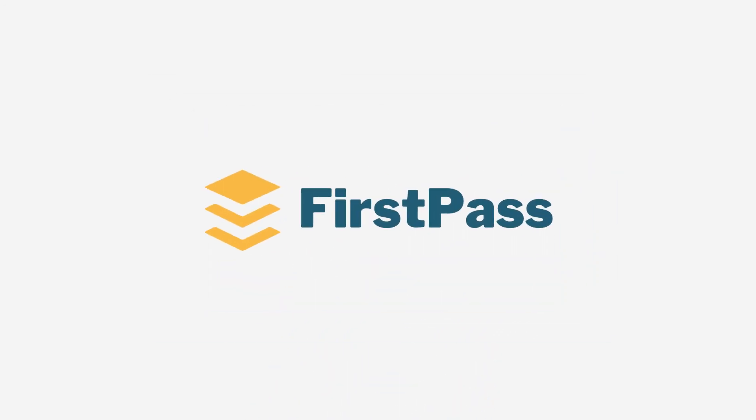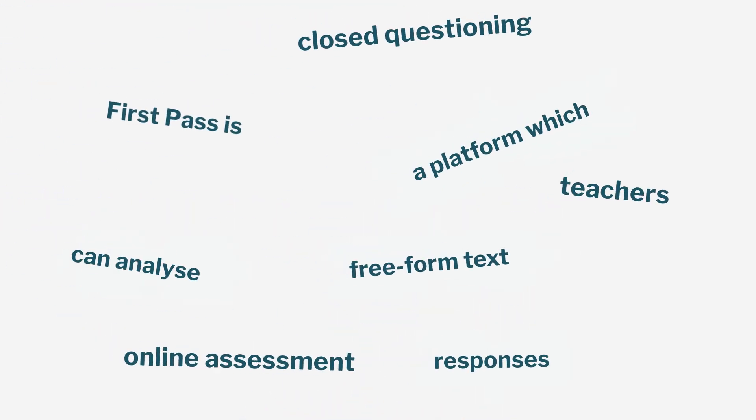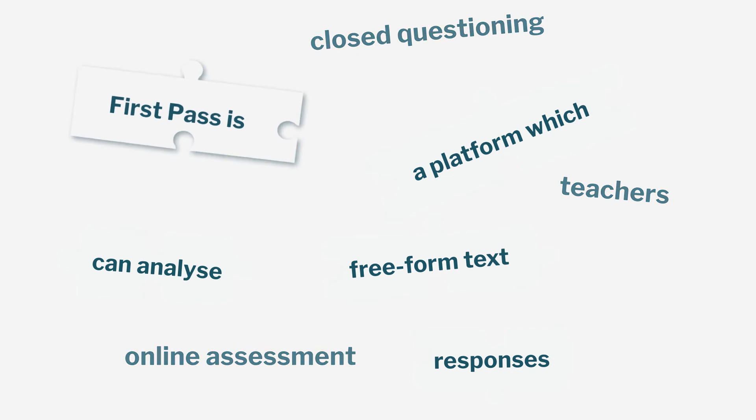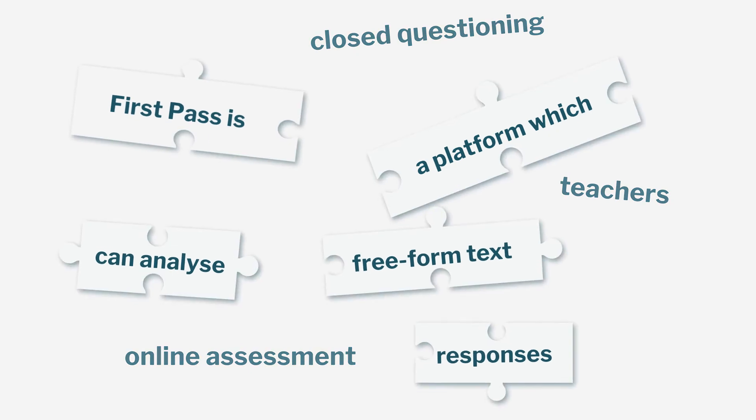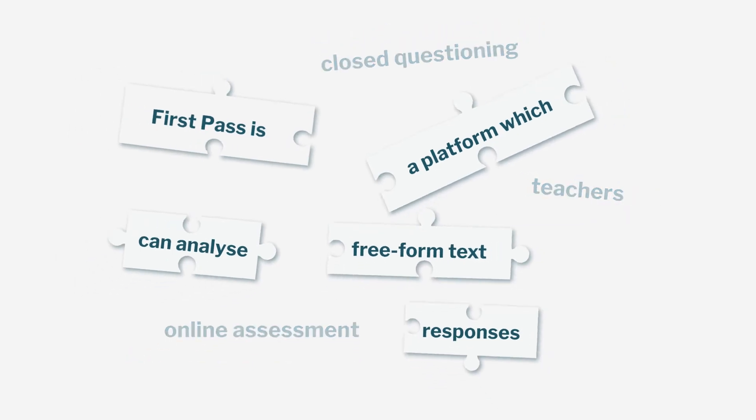That's where FirstPass comes in. FirstPass is a platform which can analyze free-form text responses to open-ended questions.